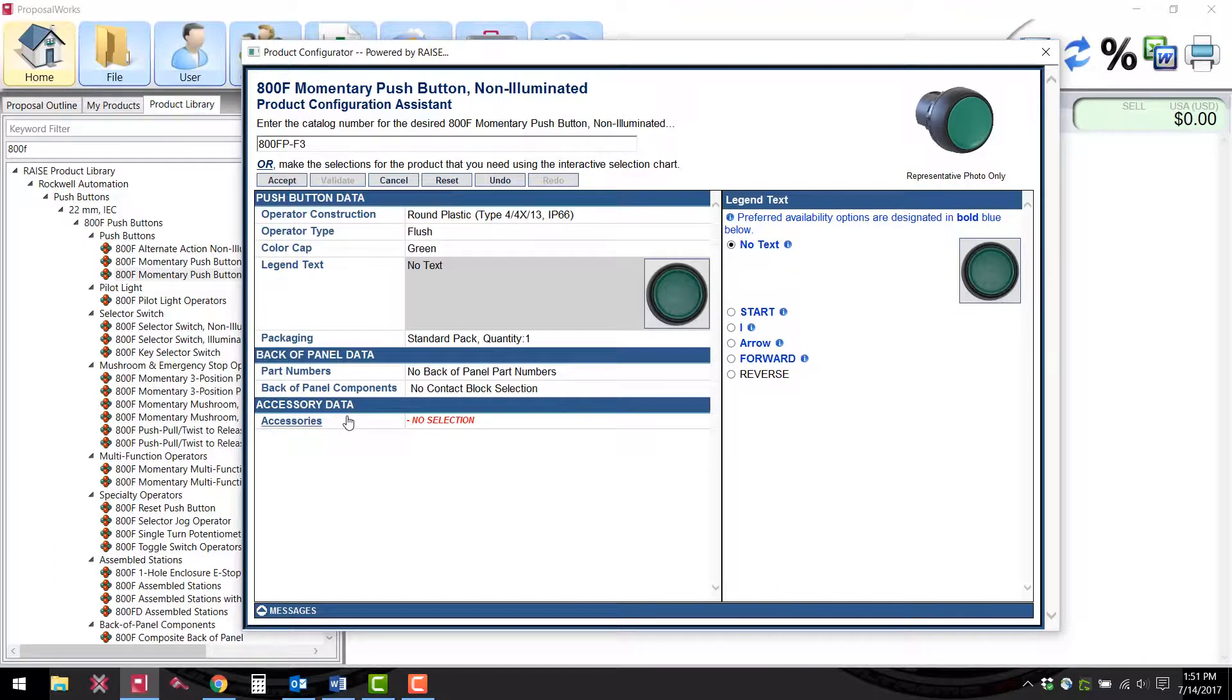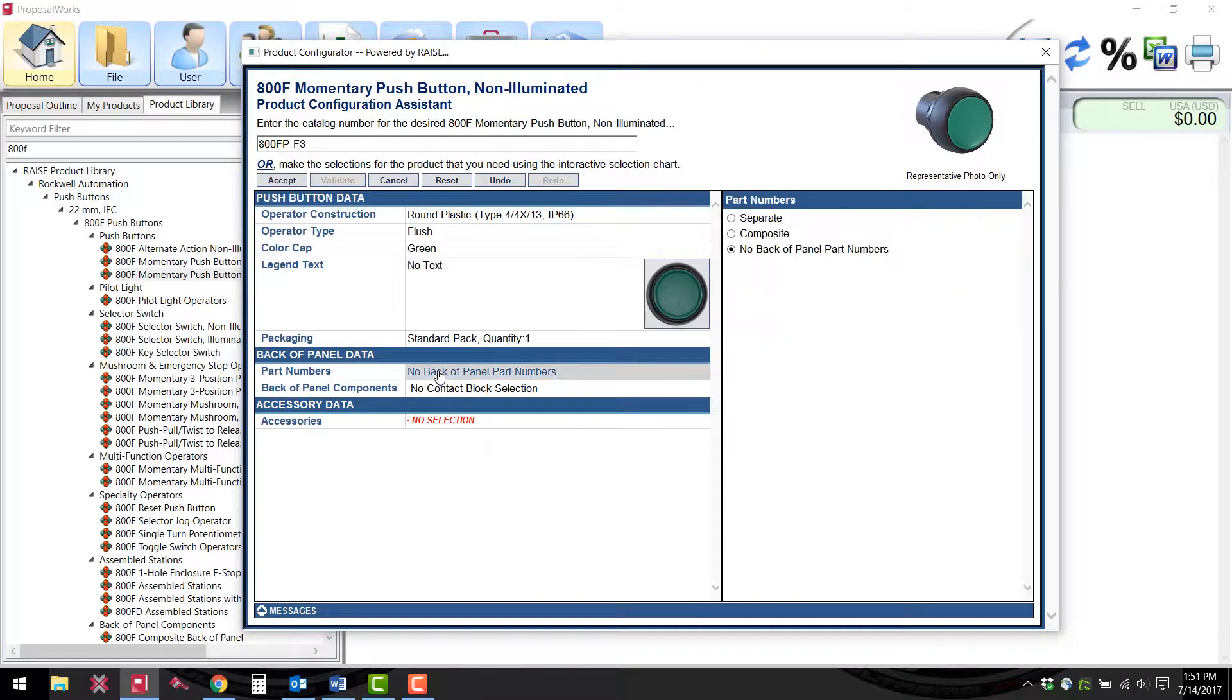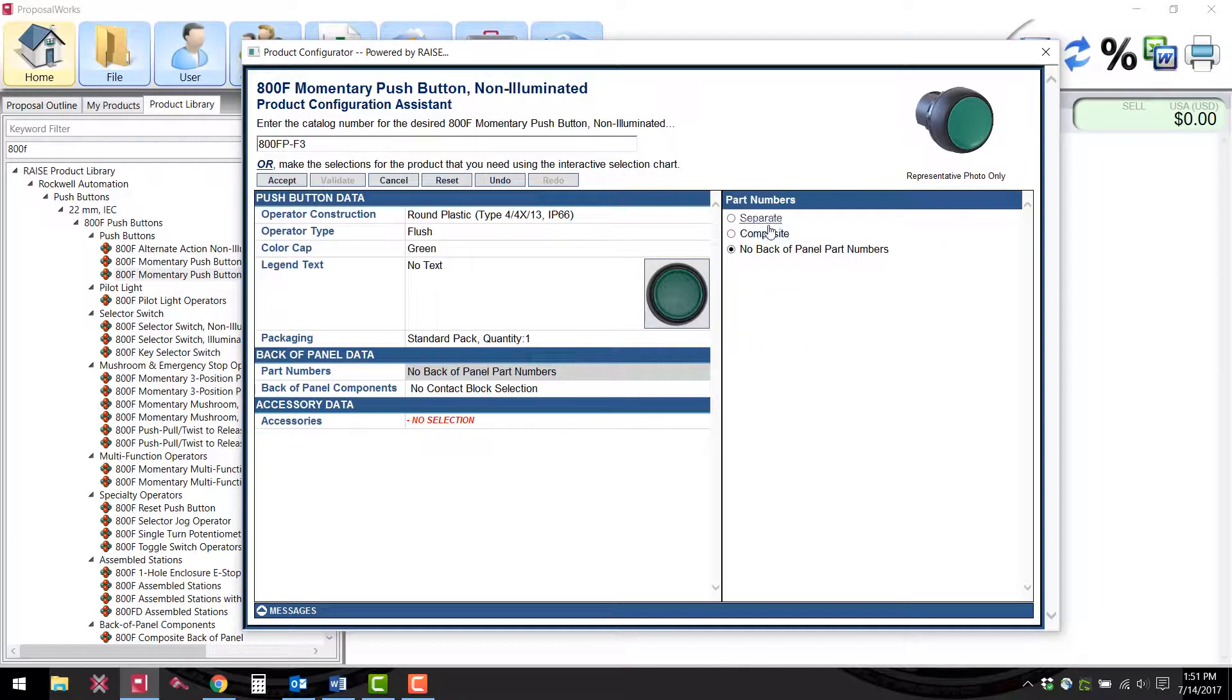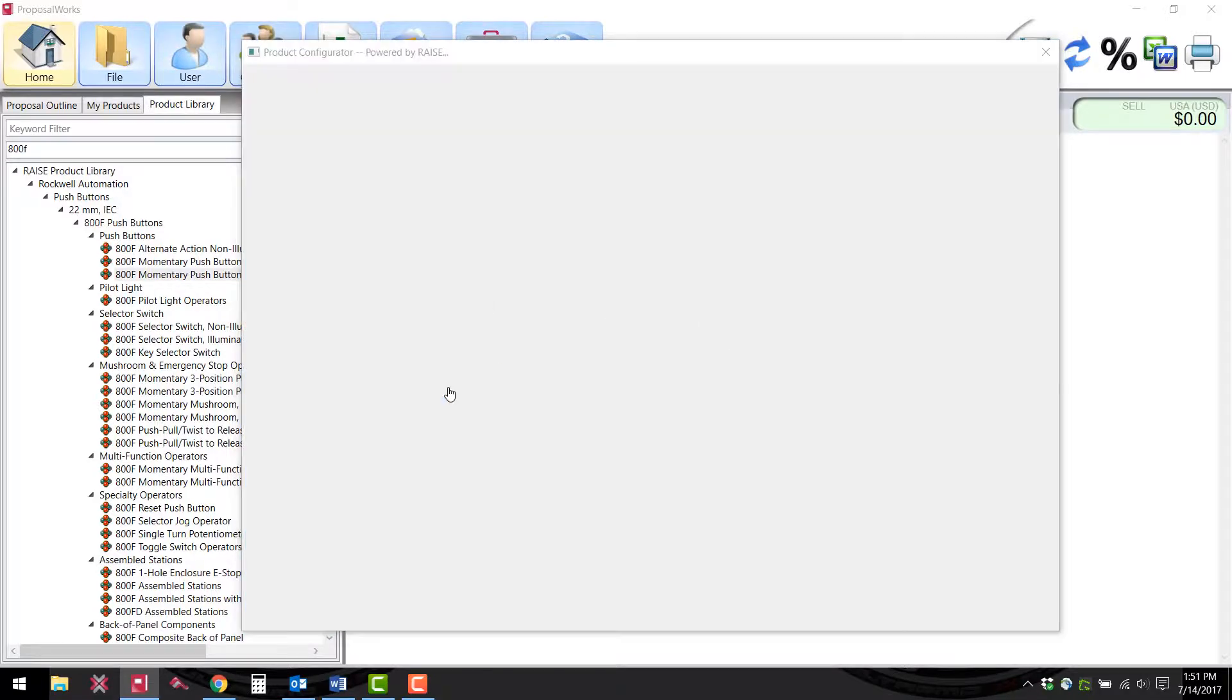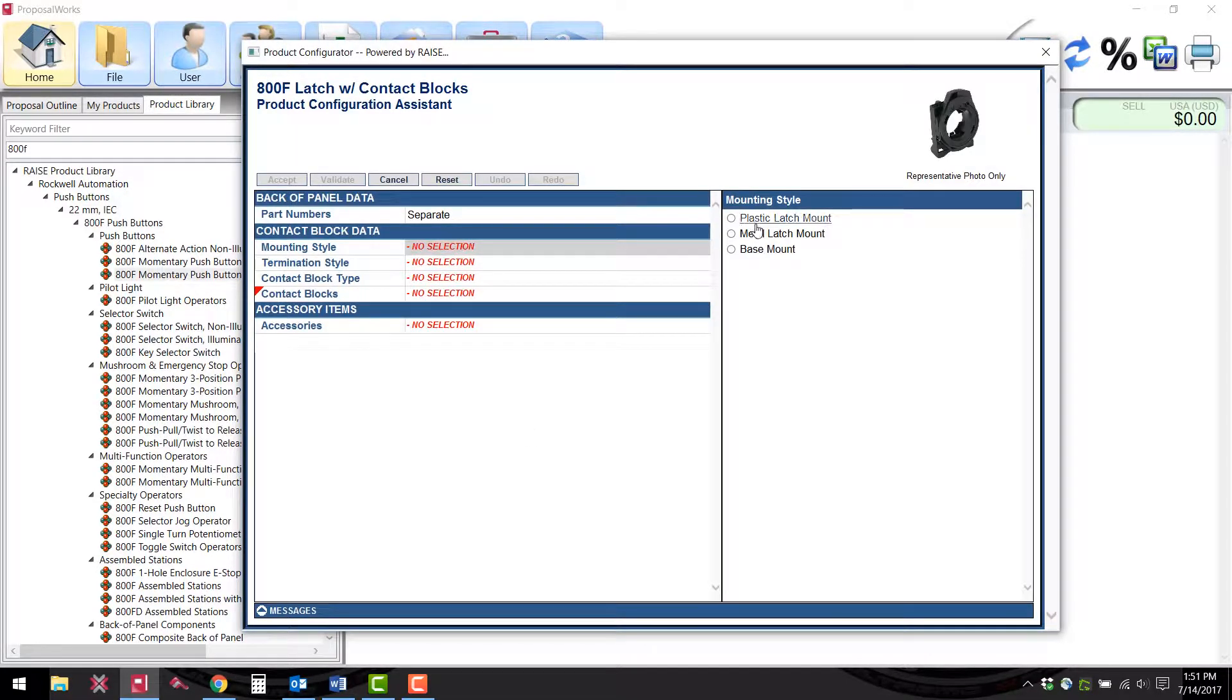Now we need to configure the back of panel part numbers. We want to do separate numbers and we need to select the contact blocks. For the mounting style we want a plastic latch mount.